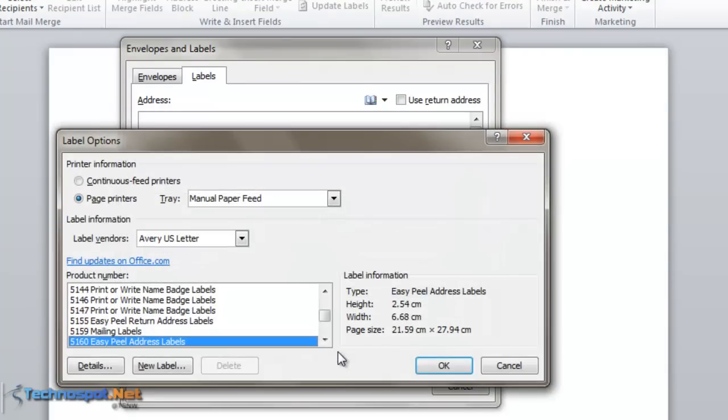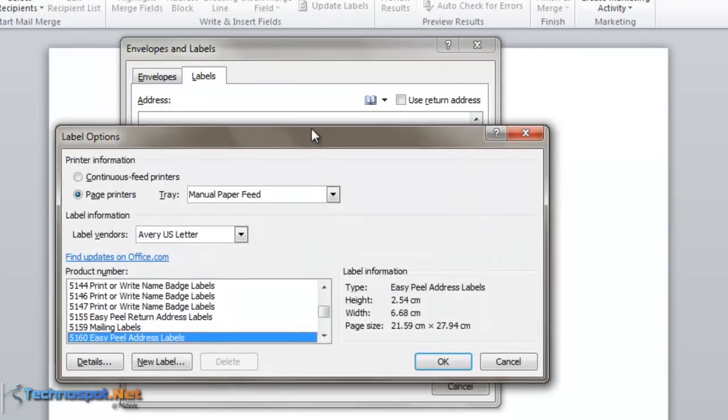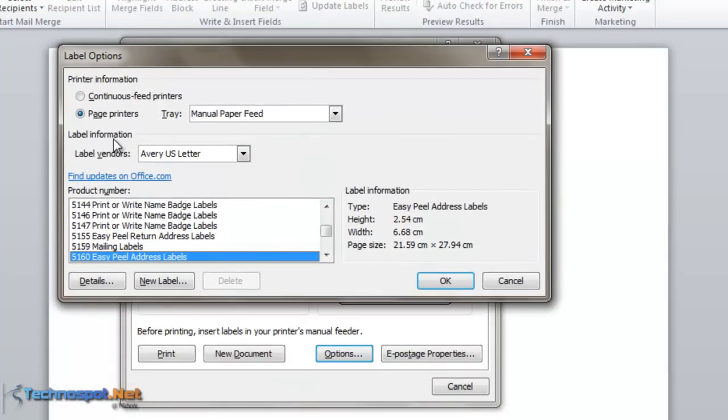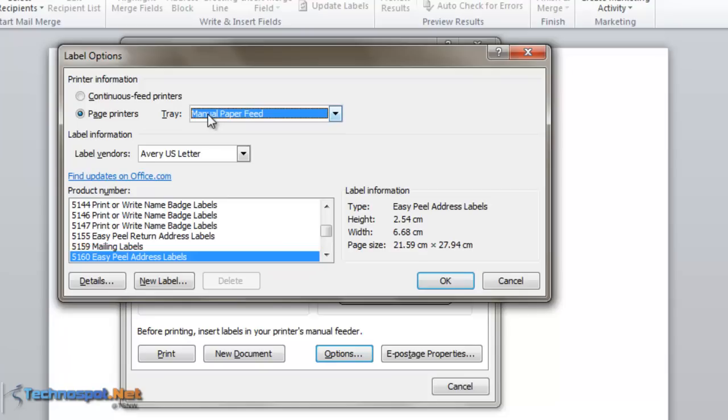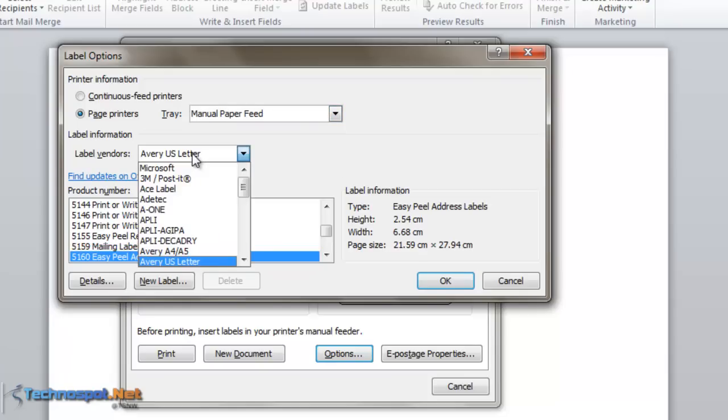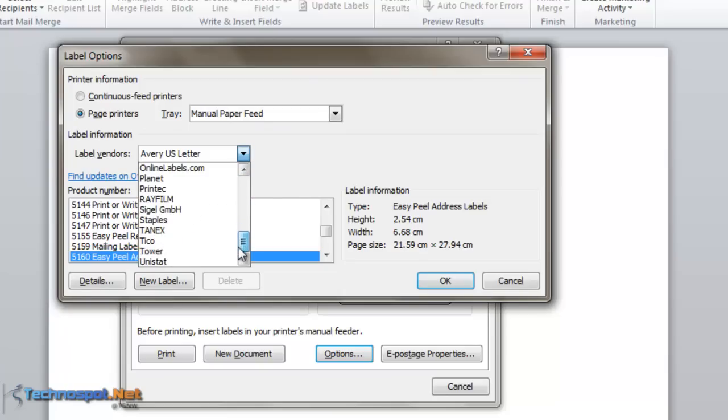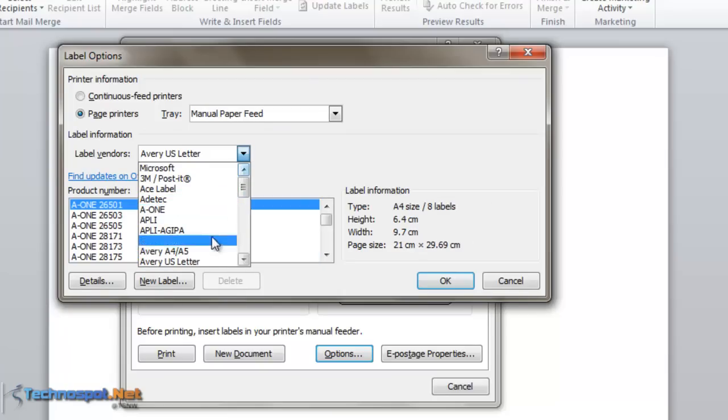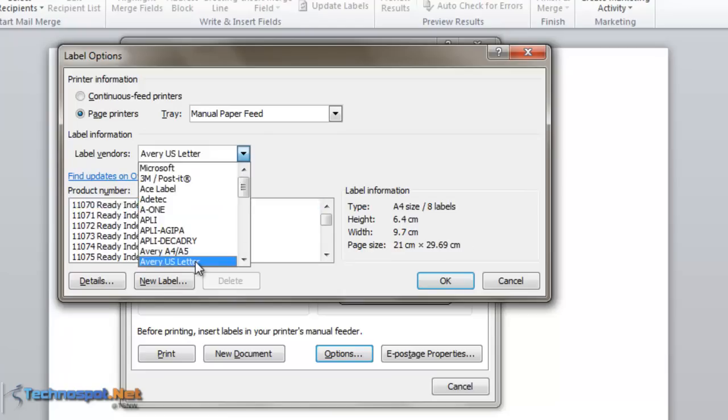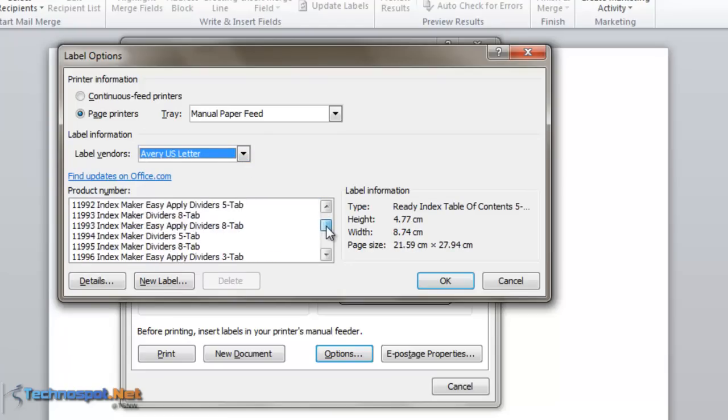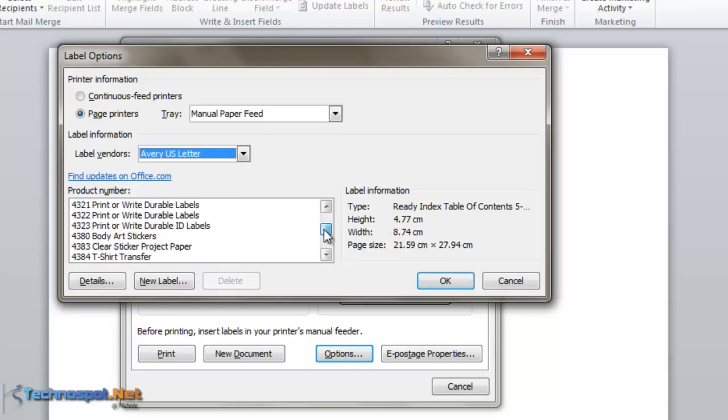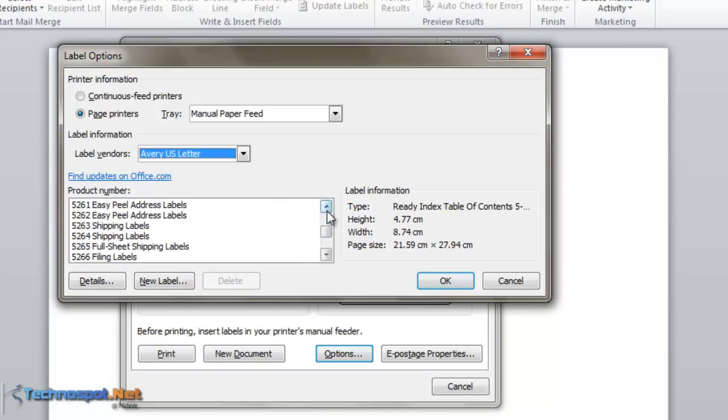Here you have options for printer information, label information, and product number. I'll select manual paper feed if you're trying this for the first time. The reason is if you go for automatic, it keeps on printing. Let's select manual paper feed. You have a lot of label vendors that Microsoft supports. Depending on your country, you will find different options. I'm selecting Avery US Letter, and product 5160 is one of the common products.